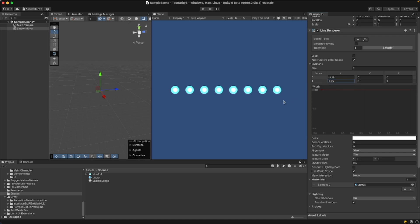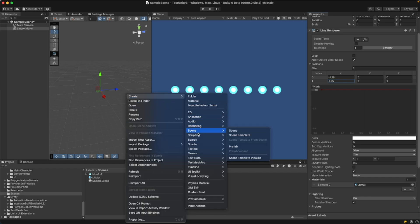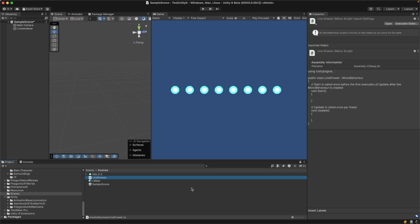Now let's add functionality where you can drag your mouse on the screen and draw the line. Let's create a new script — right-click, Create, Scripting, MonoBehaviour Script — and call it Line Drawer. Let's open that script.